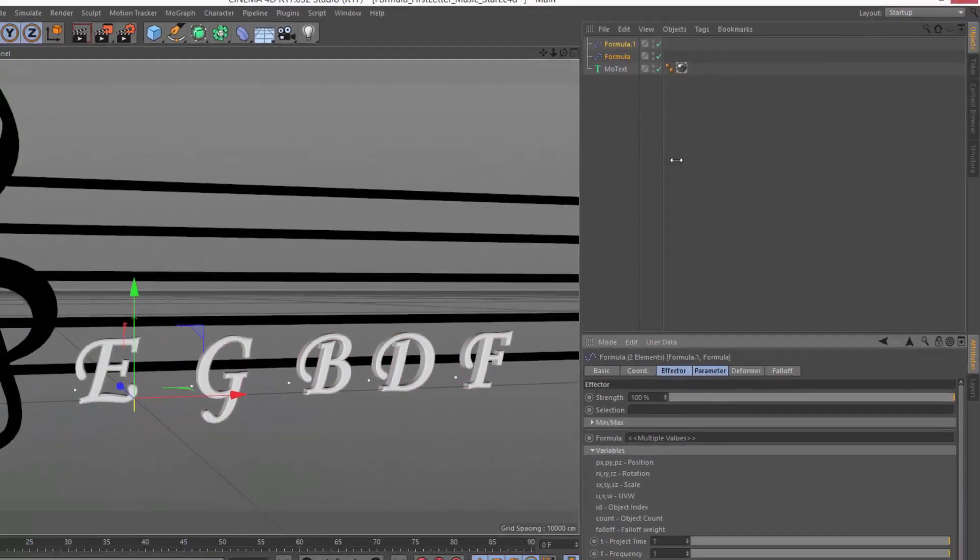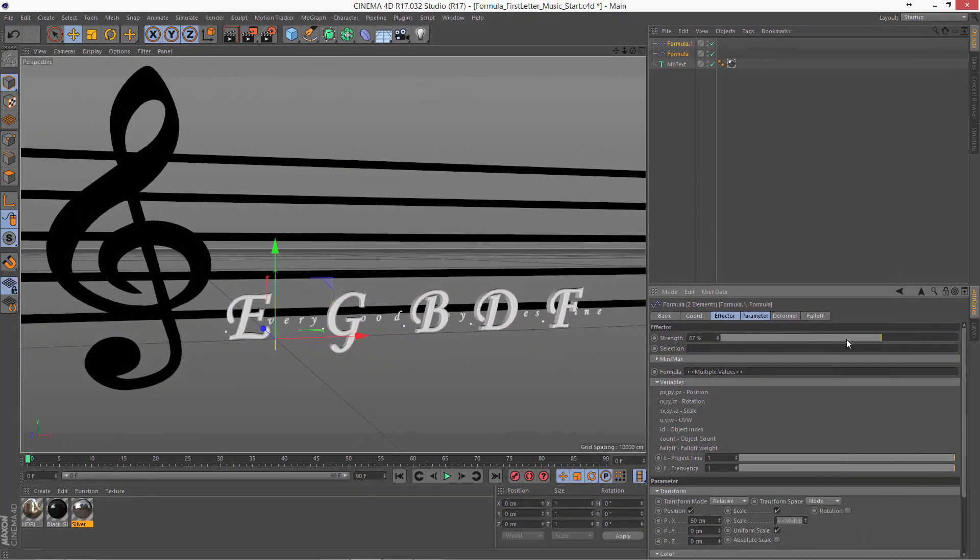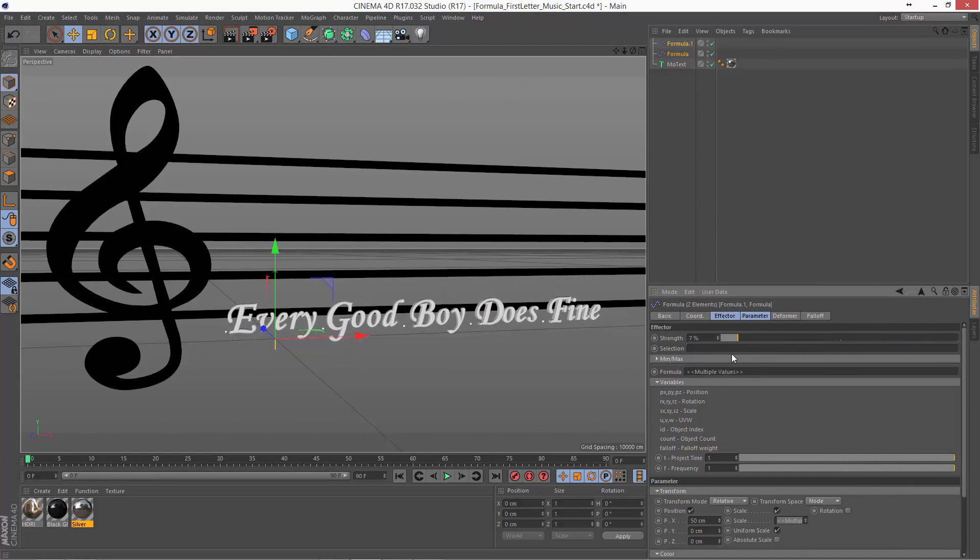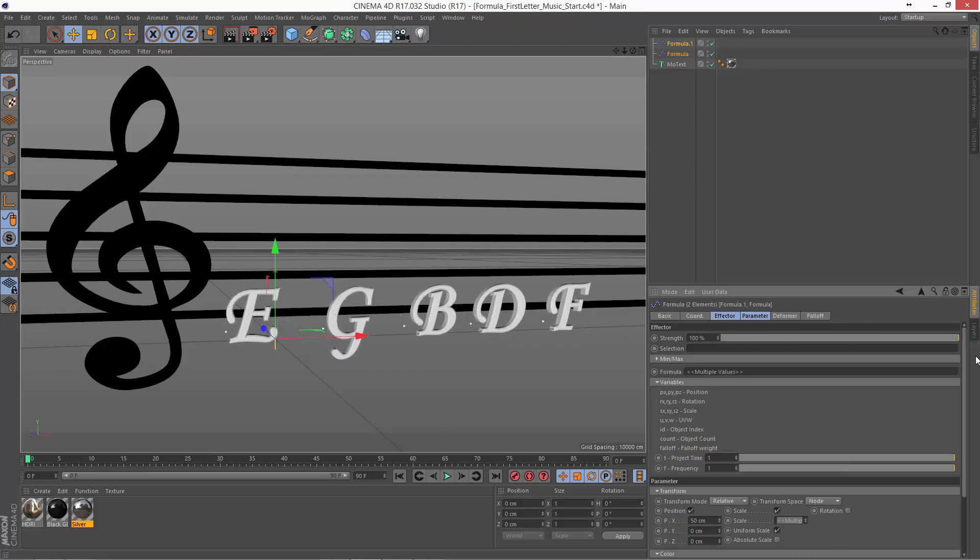So now if I select both formula effectors and I control their strength at the same time, we can go from seeing each word to seeing just the first letters of the word.